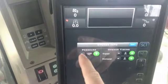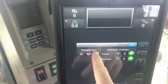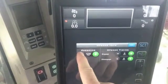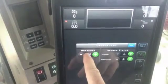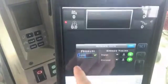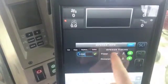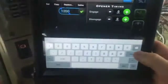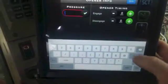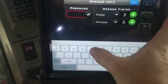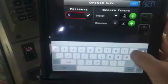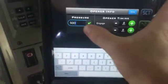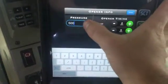On the left-hand side is our pack and pressure. You can toggle it up using the plus button — it goes up in increments of 10 PSI. Or if you want to change it quickly, go down to your keyboard. We're at 1200 — you can set it to, say, 500.